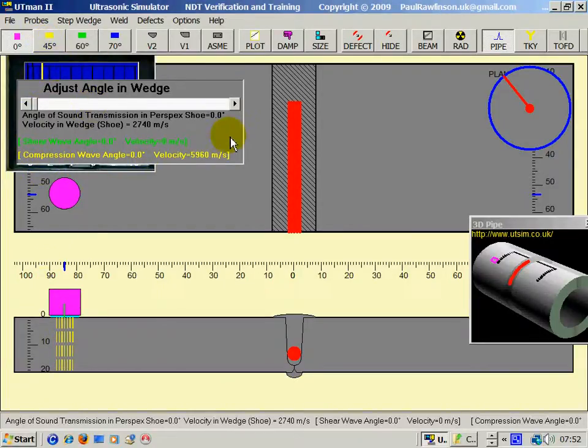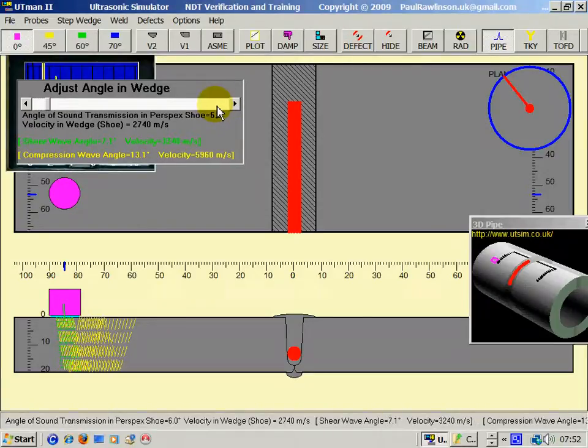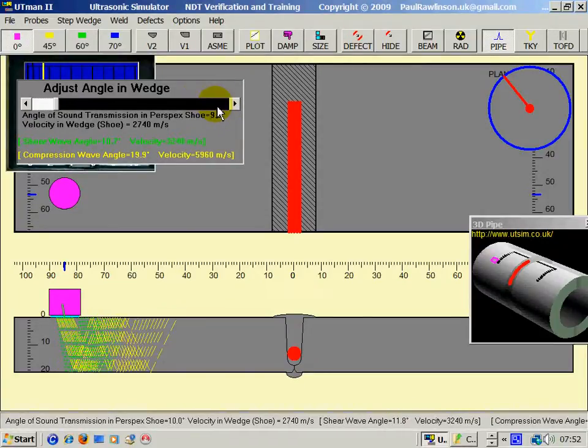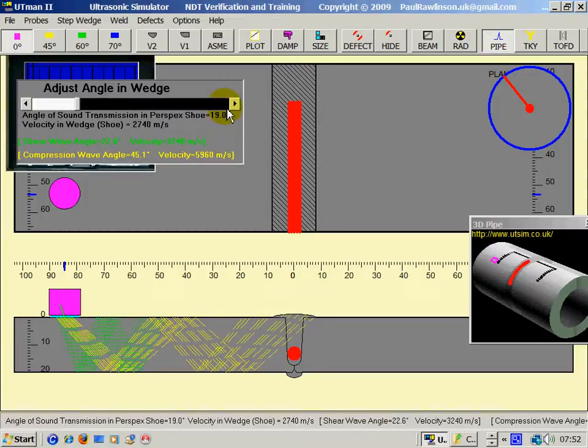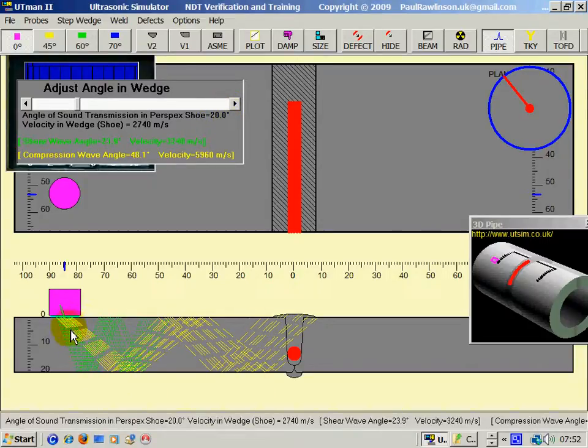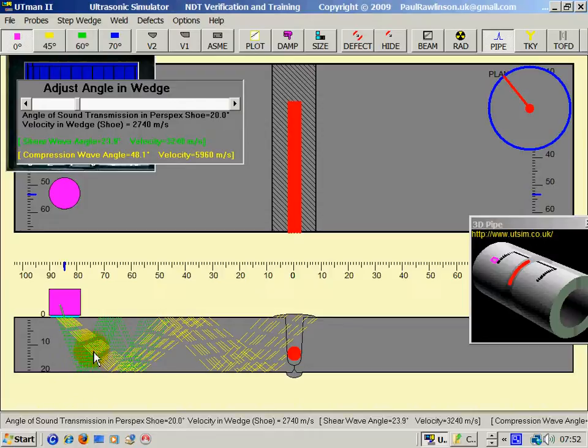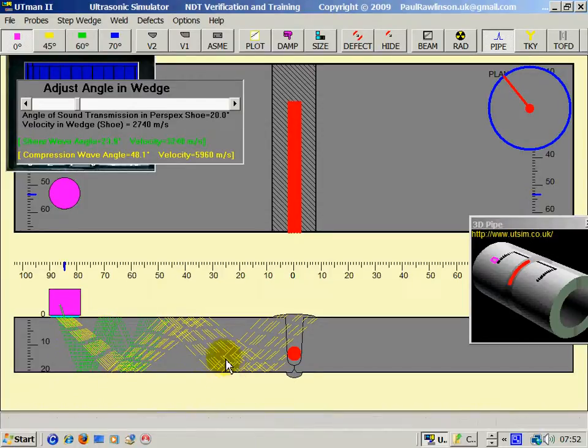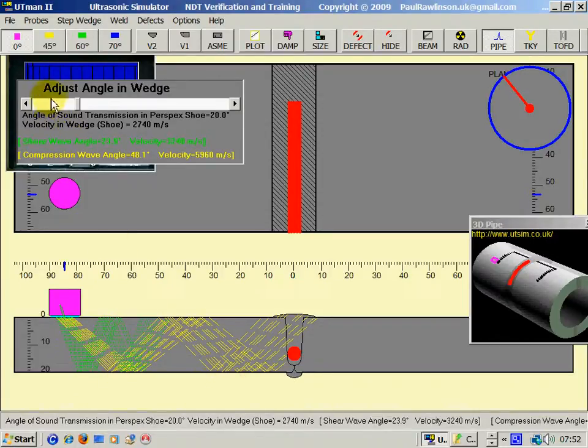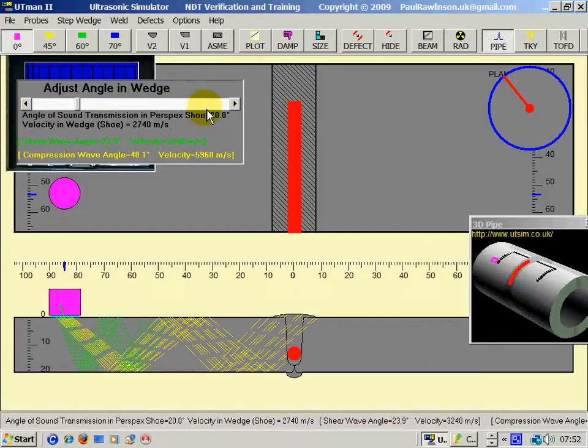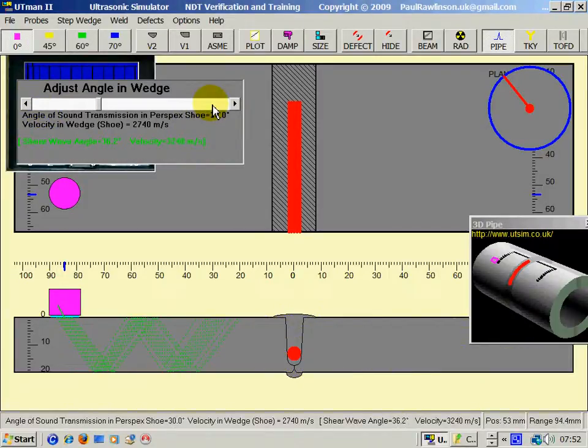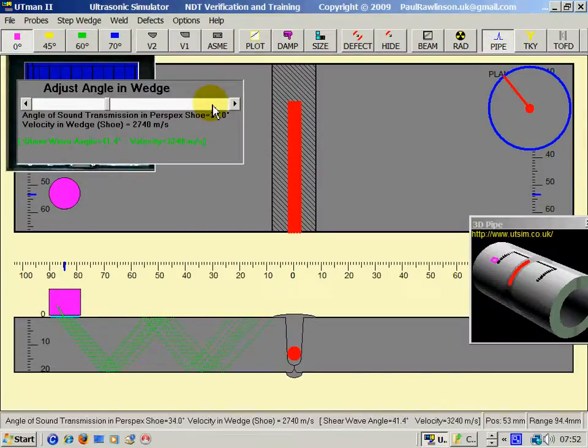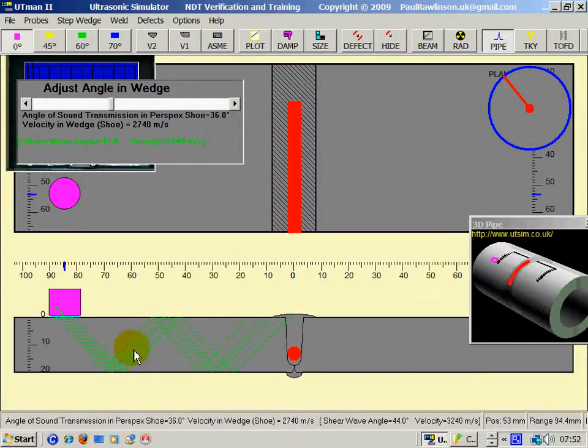Now, as I take the angle away from 90, you can see, in fact, we have two waves. We have a shear wave and we have a compression wave. For angle probes, for testing welds, we normally use the angle increased to such a level that we only have the shear wave.